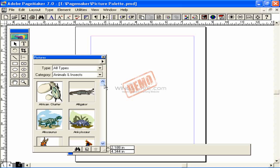They are available in the picture palette but you can use them only if your CD is in the drive. You cannot copy them into your system.